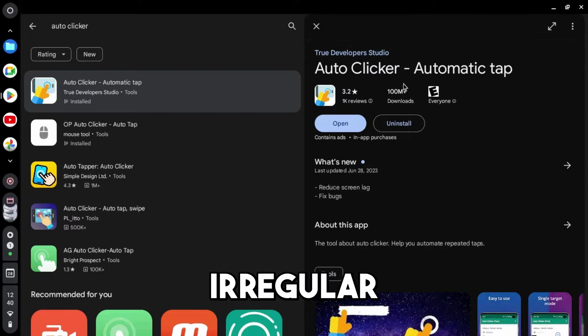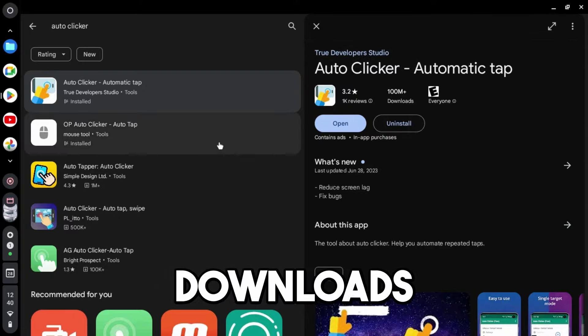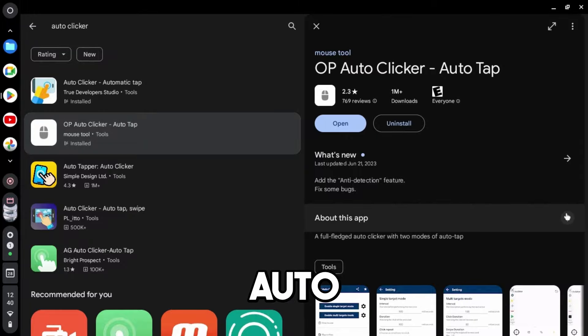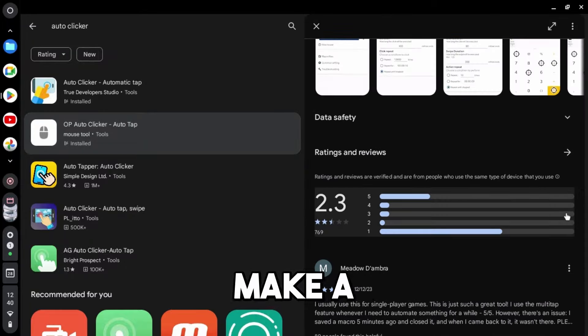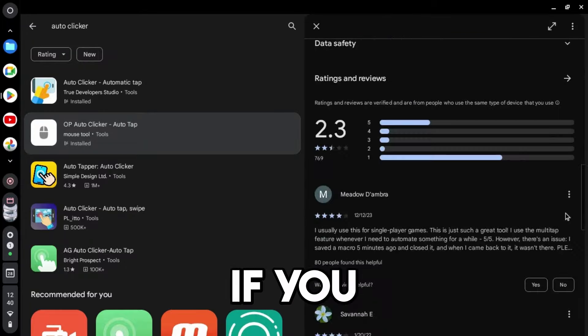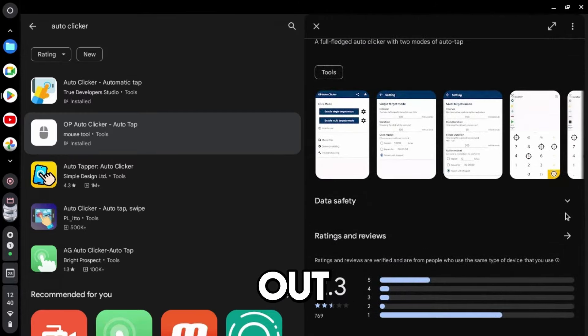So we got the regular auto-clicker right here. This one has 100 million downloads, and then we have the OP auto-clicker auto-chat that says 1 million downloads. And I did actually make a full video on this one in itself, so if you guys are interested in that, you can go check that out.